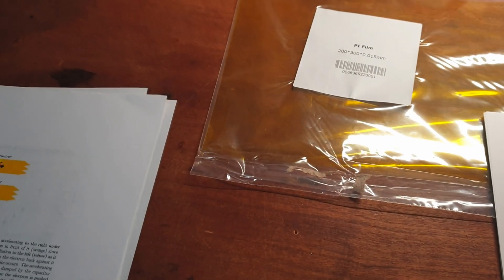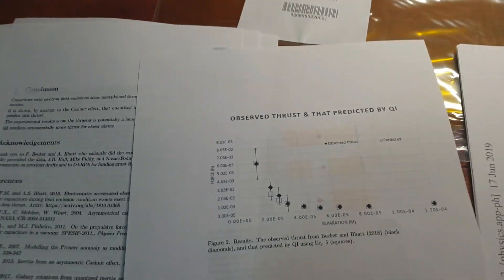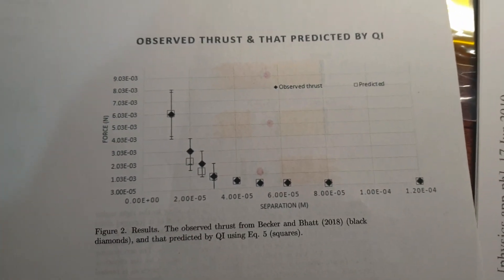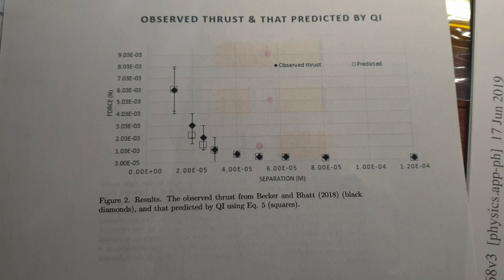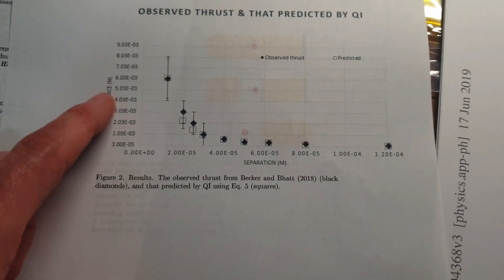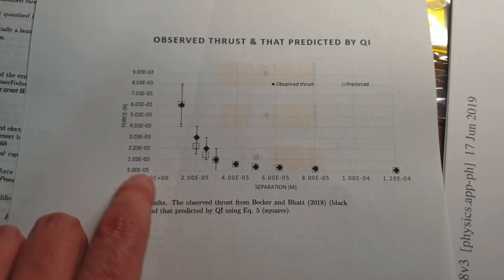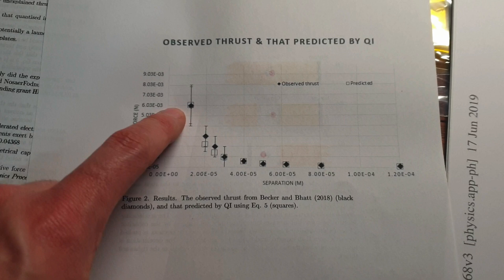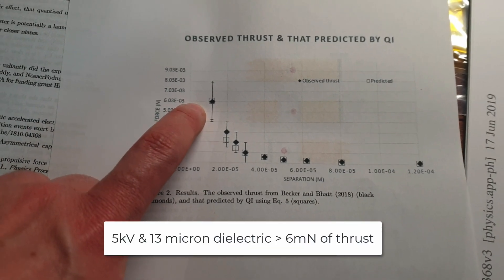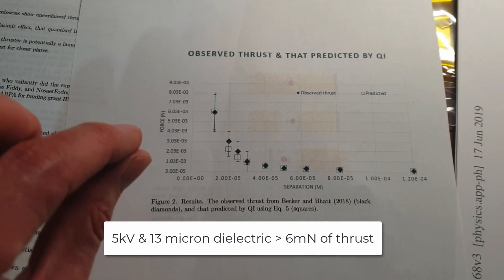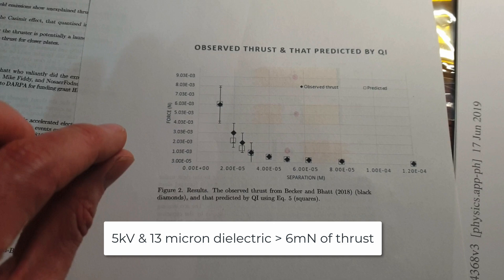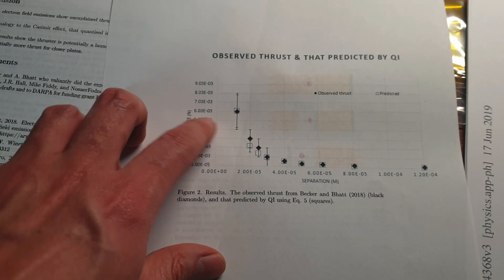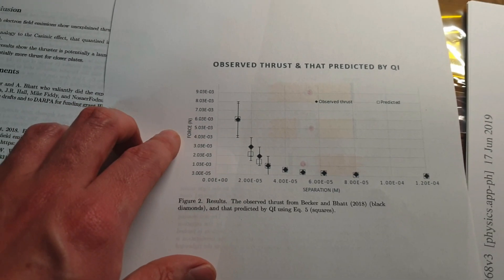This is like some of the observed thrust versus the predictions, and here you see that it's hard to read in this sense but this came down to a 13 micron distance between the plates resulted in, in this case, about 6 million newtons of thrust.